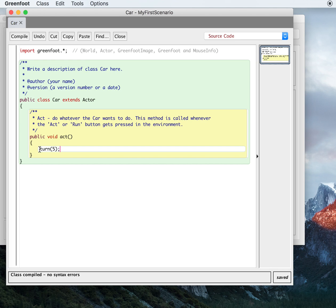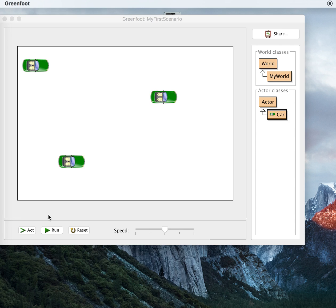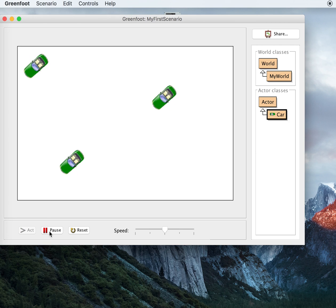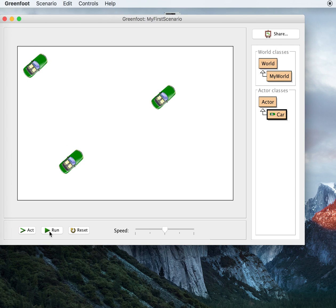Here's the code for Car. Right now, this is the act method, which just repeats forever, like a forever loop in Scratch or a draw loop in Khan Academy. The command is to turn five, so if I press run, the cars are just going to spin around, which is pretty boring.